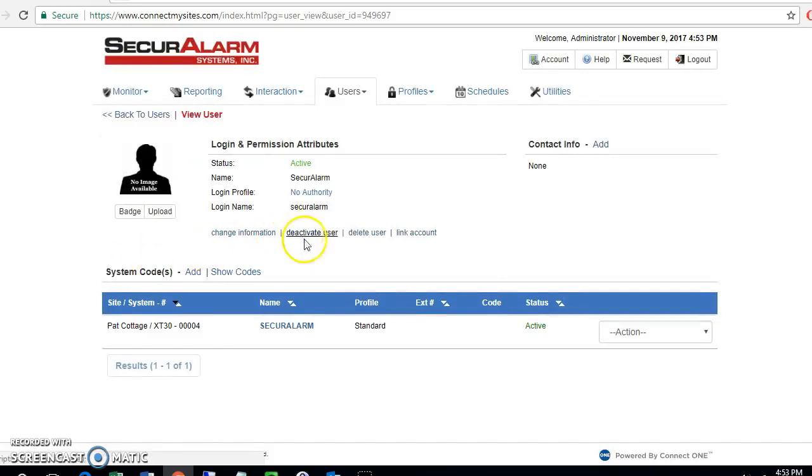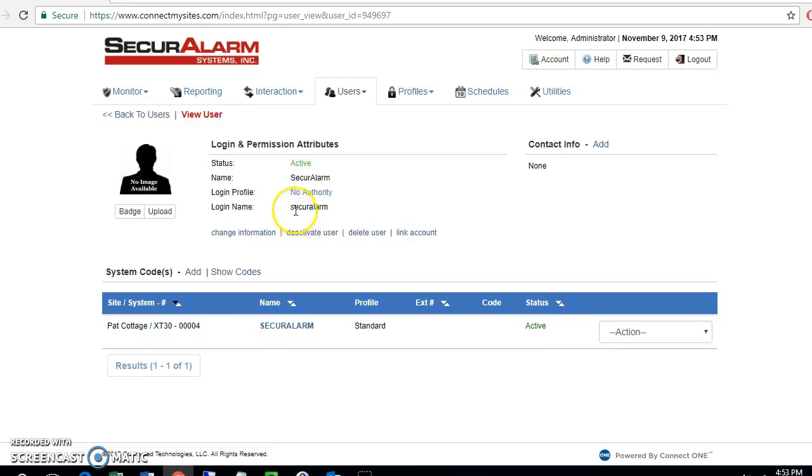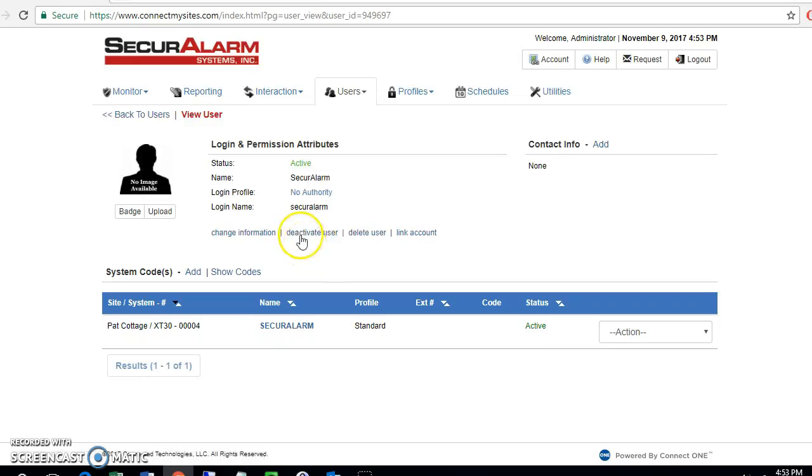You have a couple of options here. You have deactivate user or delete user. Deactivate user will just eliminate any authority for this code and any authority for their login, so they won't be able to do anything as far as arming or disarming or logging in or logging out. What this option allows you to do is reactivate the user at a later date with the same codes and the same login.